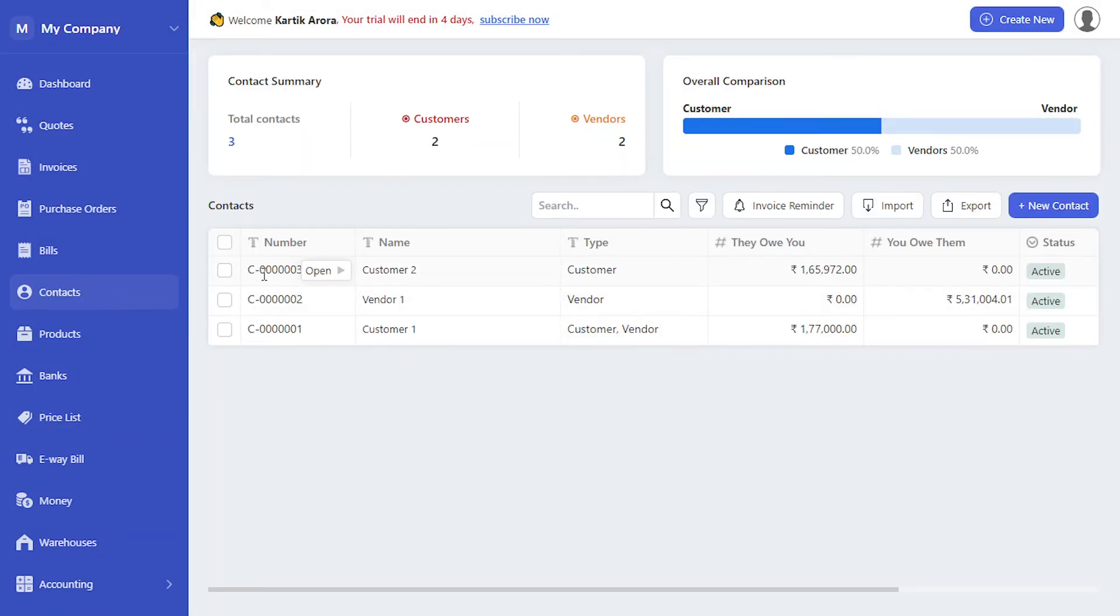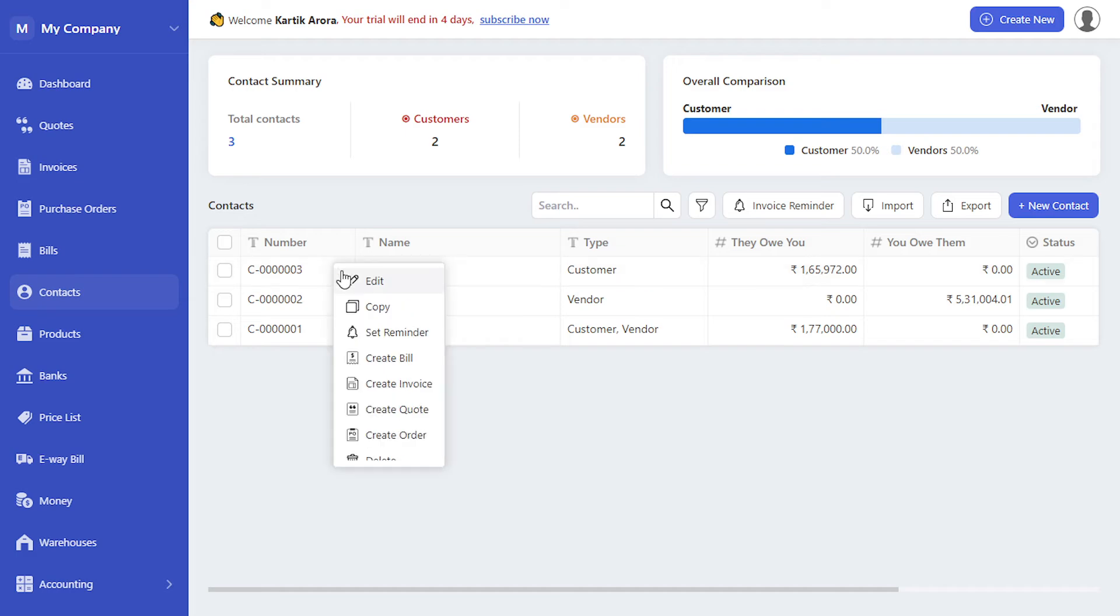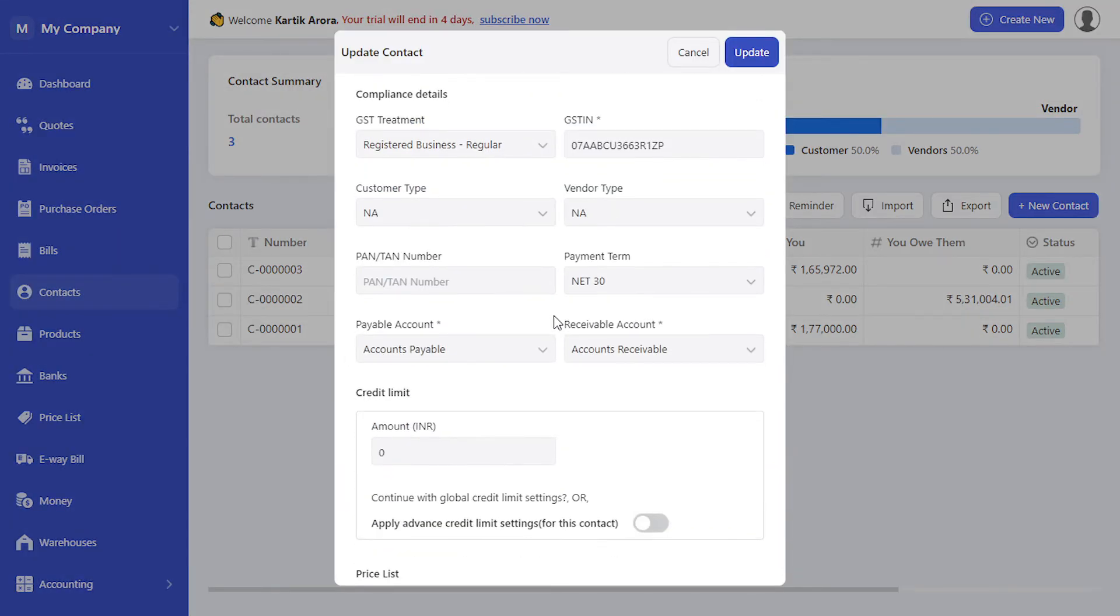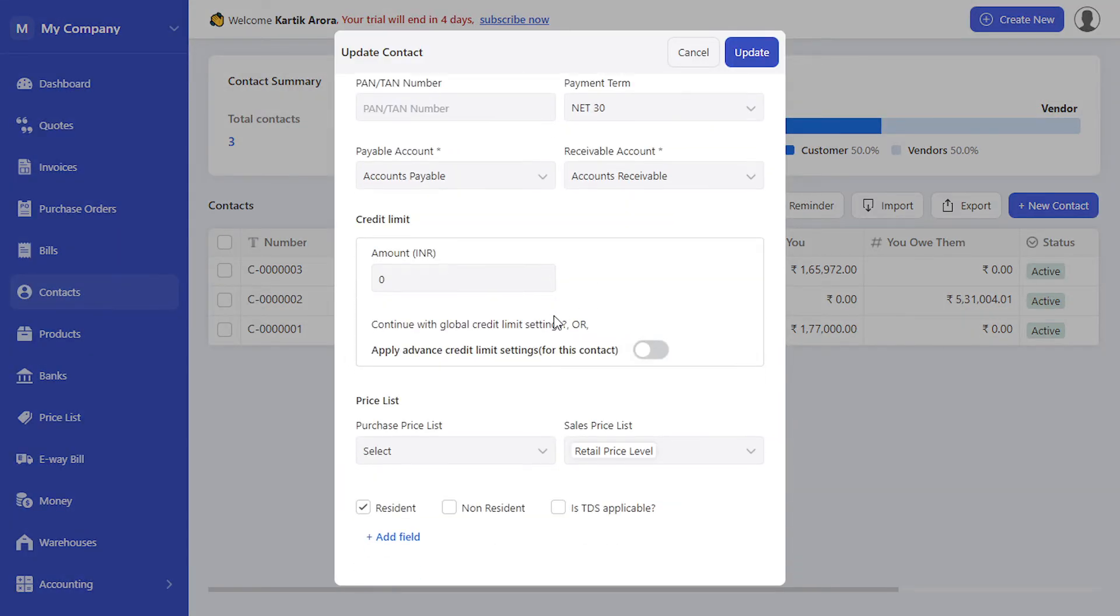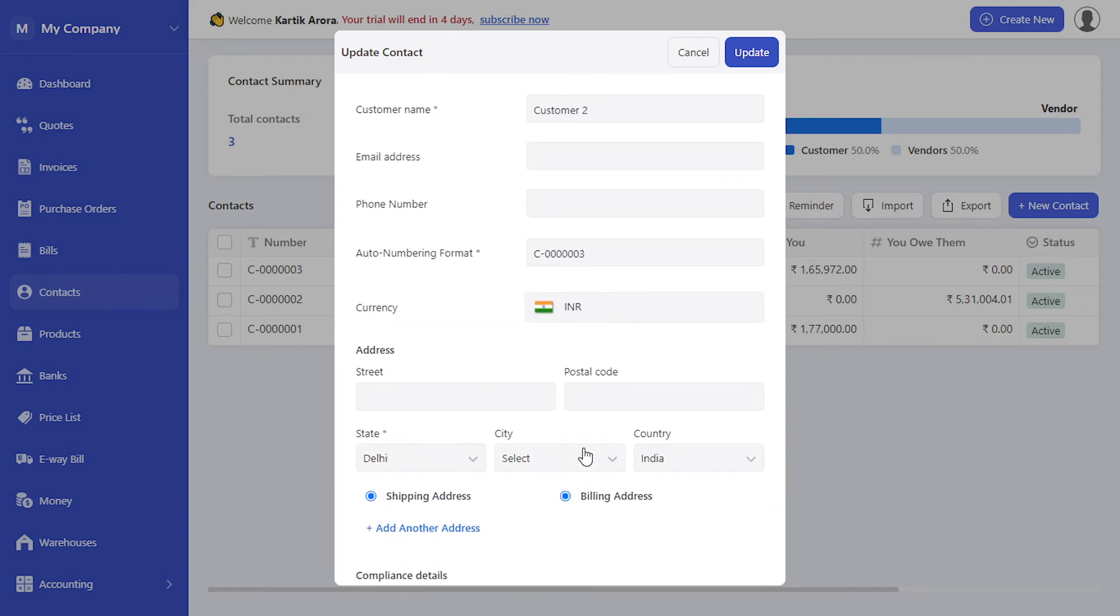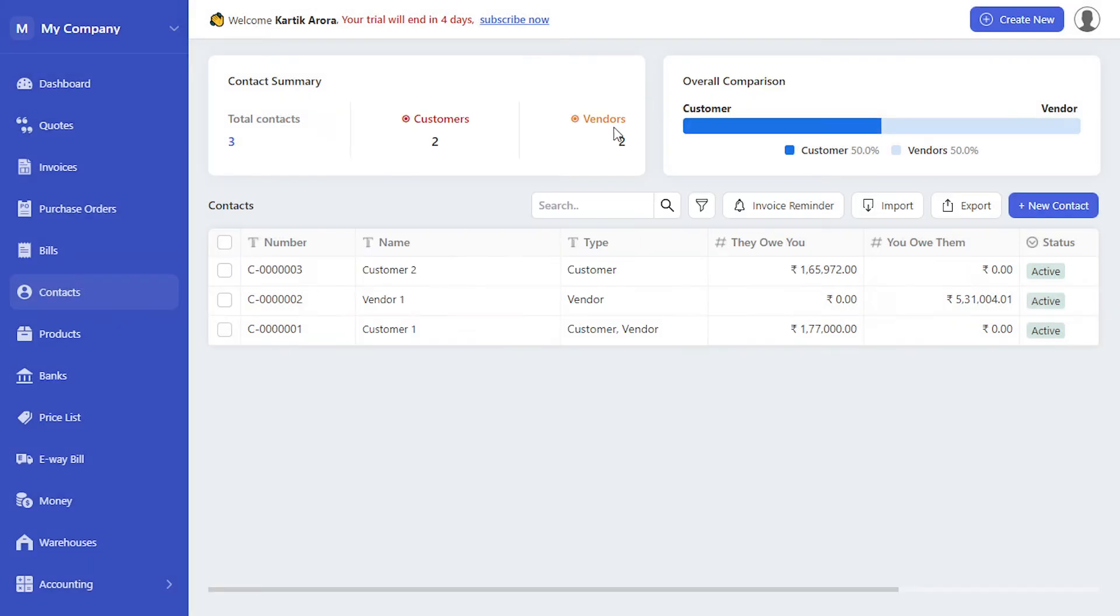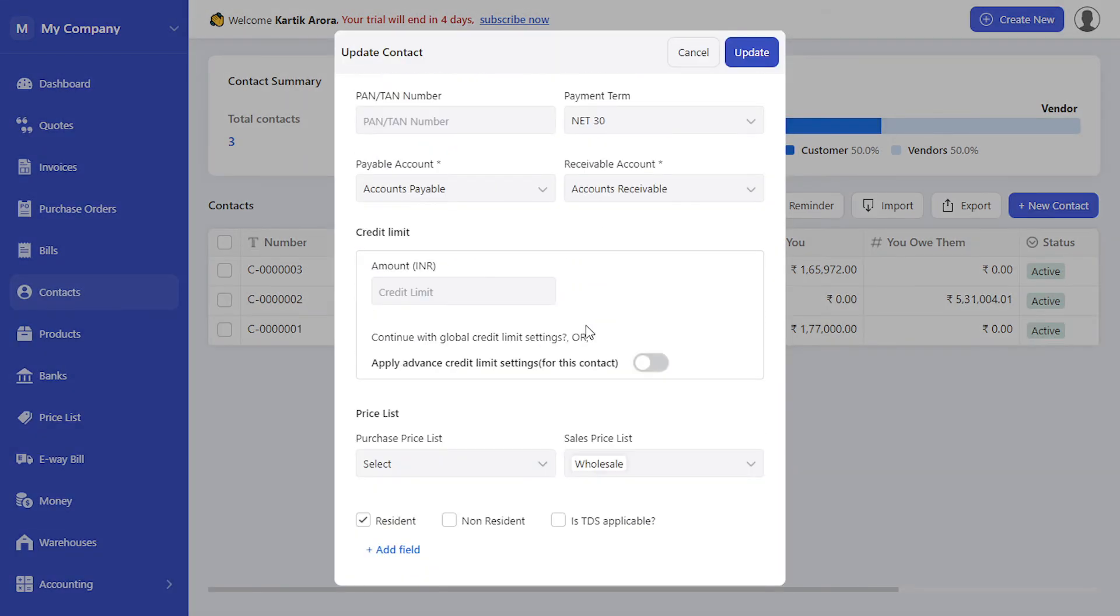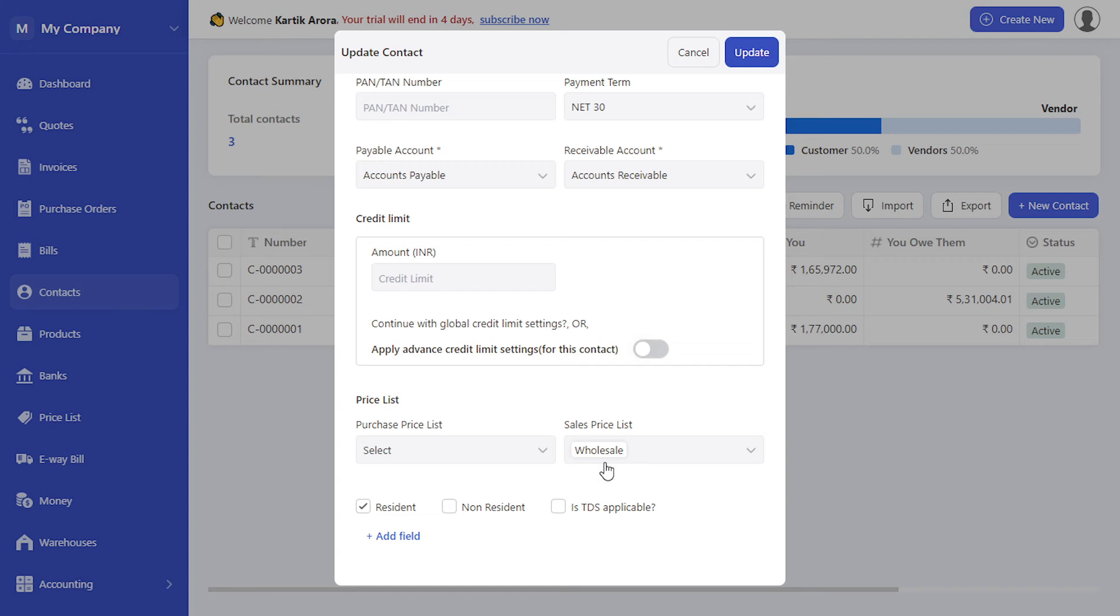Additionally if you go to the contact level, you also have the option to tag the price list in the contact master. You will notice we have tagged retail price level for customer 2. Similarly for customer 1, we have tagged the wholesale price level.